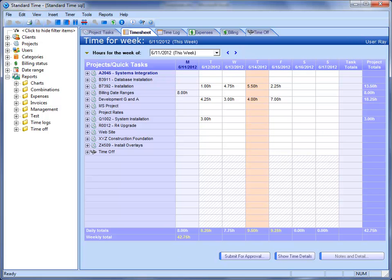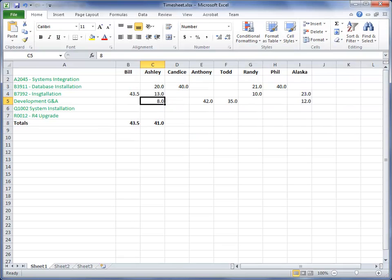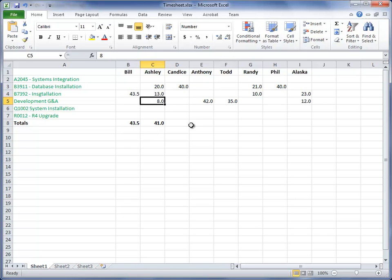Let's switch back to the timesheet. Another thing about these kind of roll-your-own timesheets is that that's all you get. That's really all this is. It's just a summary of the hours that people have worked.